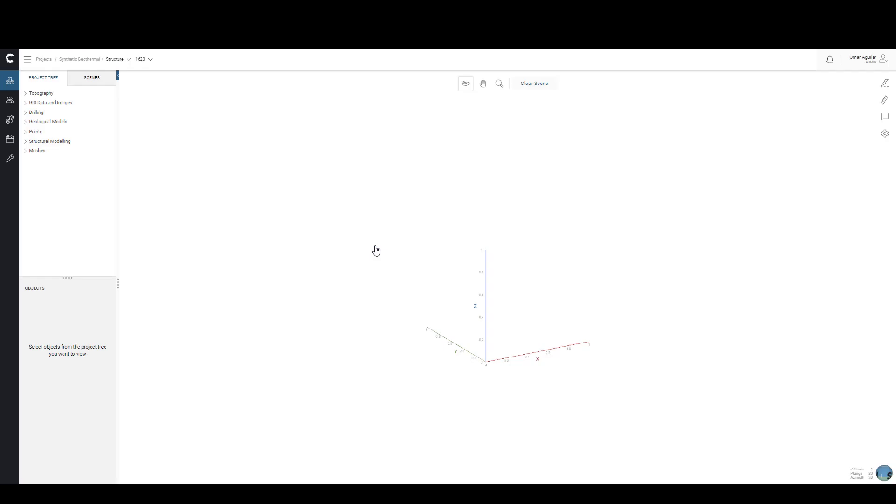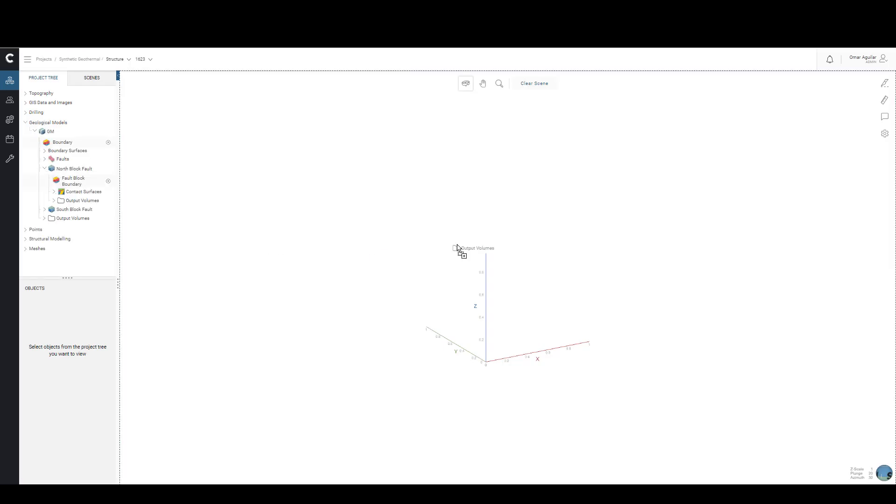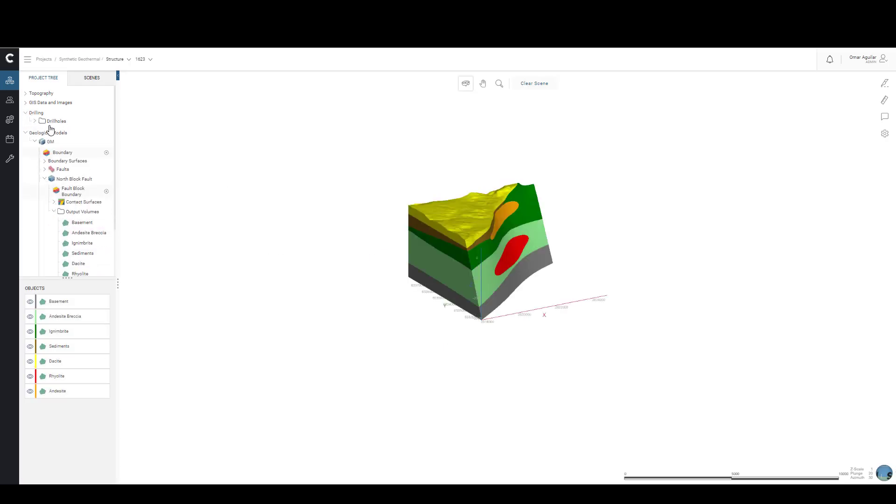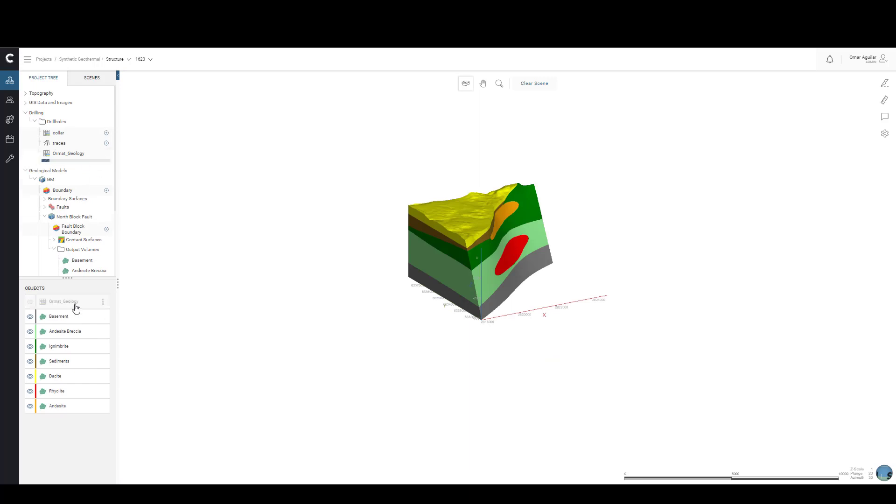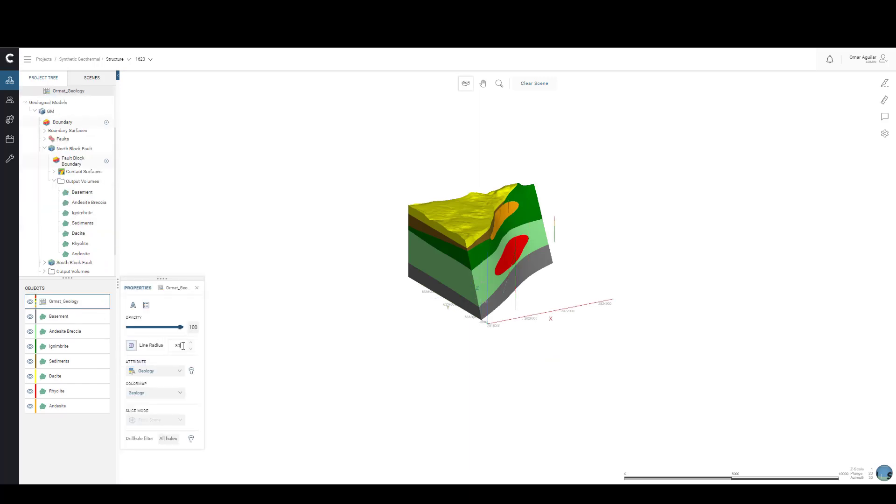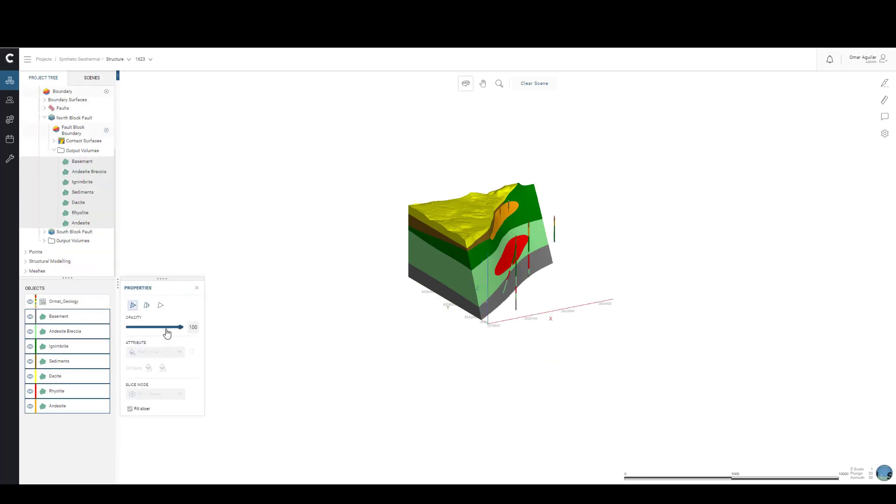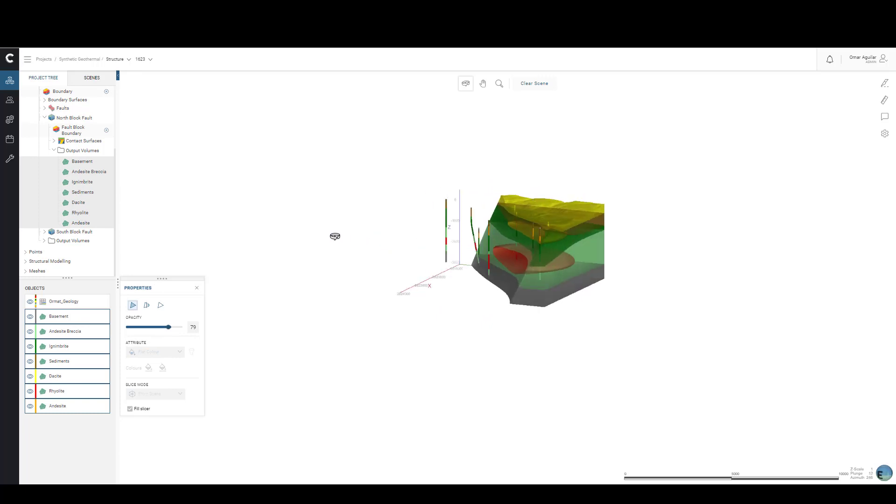Now, let's bring some of the objects that we will be reviewing into our scene.